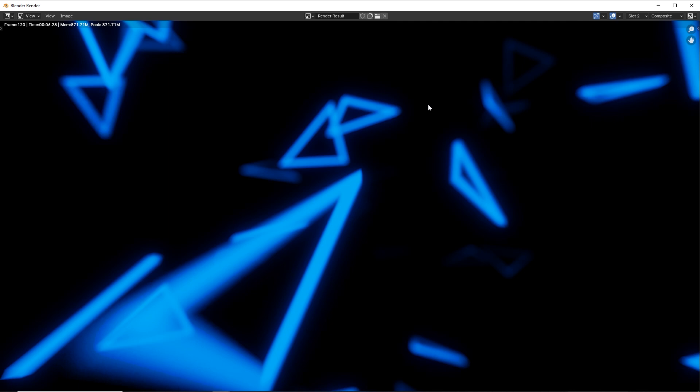So by combining depth of field, that hazy background volume absorption, motion blur and glow, you can get some really great effects for backgrounds, motion graphics, and other cool stuff to use in your scenes.